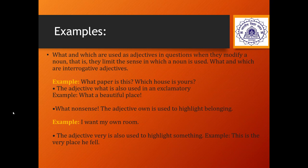Now, apart from quality and quantity, there are some kinds of adjectives where we question. Hence they are known as interrogative adjectives. 'What' and 'which' are adjectives that question when they modify a noun — that is, they limit the sense in which a noun is used. For example: 'What paper is this?' and 'Which house is yours?' — what and which are asking questions here.